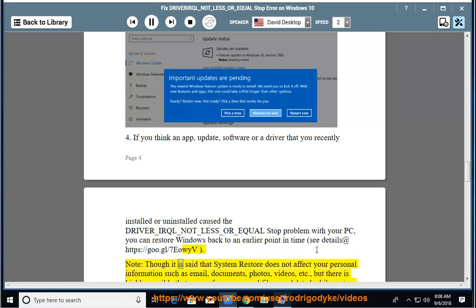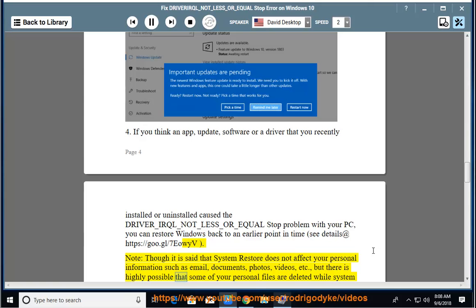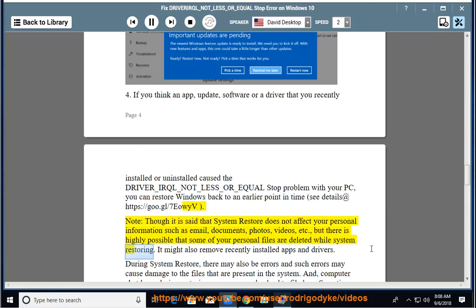Note, though it is said that system restore does not affect your personal information such as email, documents, photos, videos, etc., but there is highly possible that some of your personal files are deleted while system restoring. It might also remove recently installed apps and drivers.